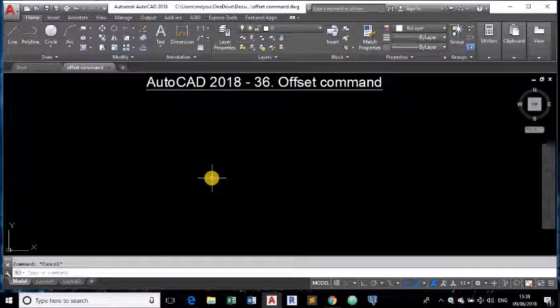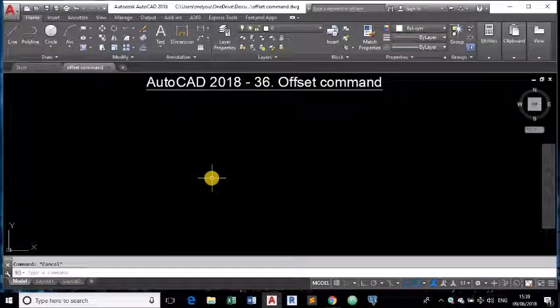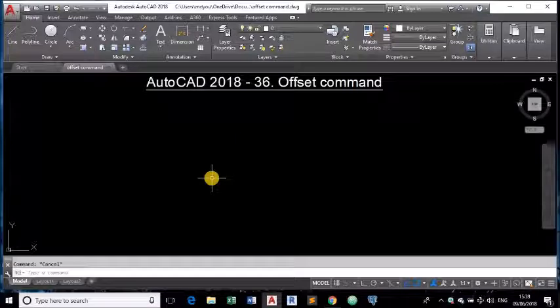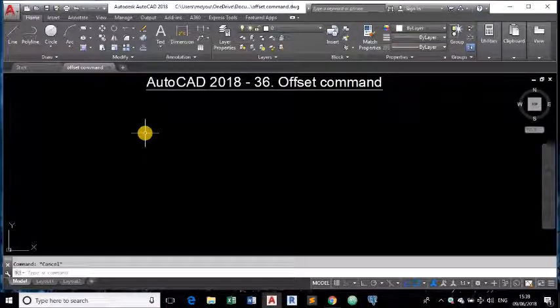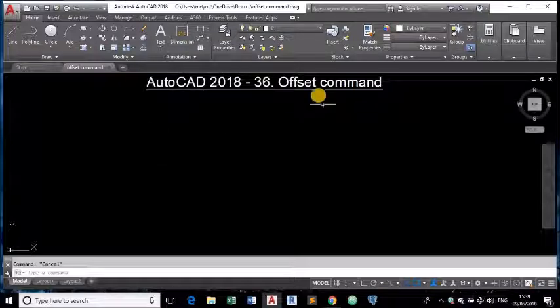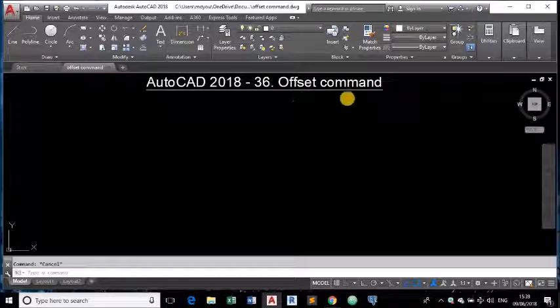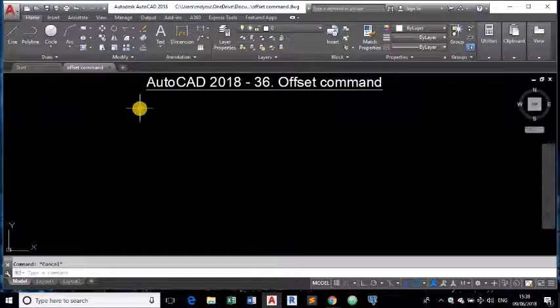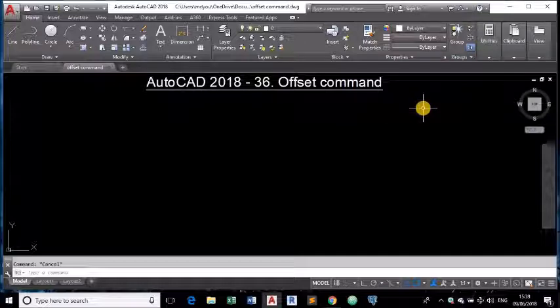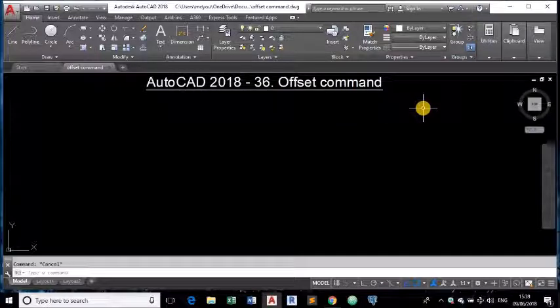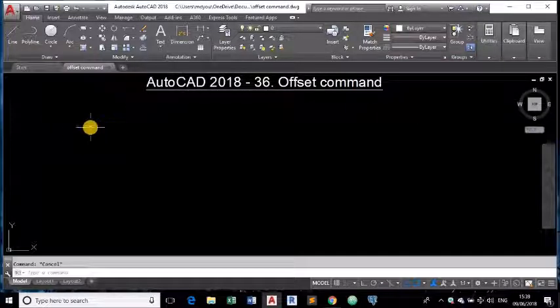Hope you all know how to set units, limits and issue zoom all command for starting a new drawing and today I am going to show you about offset command. This is the 36th tutorial in this series. So let us start.